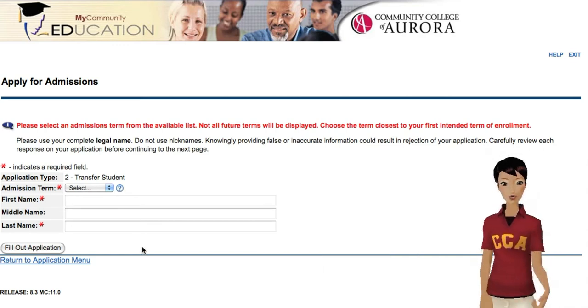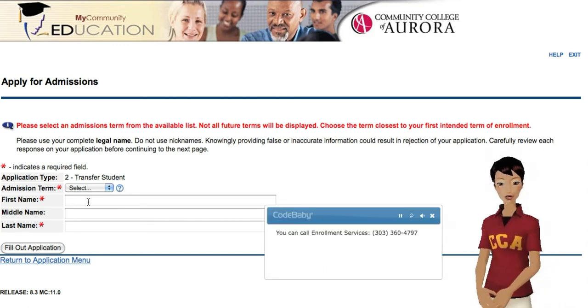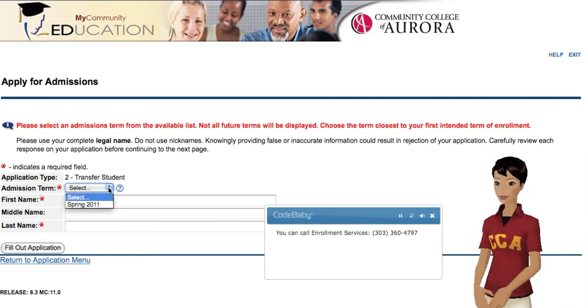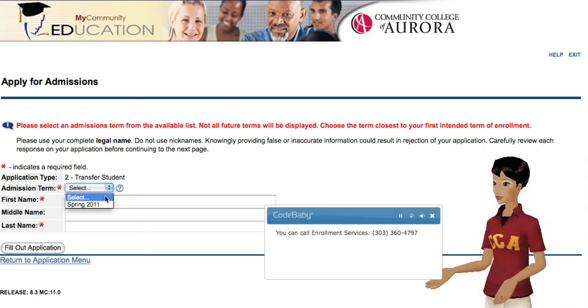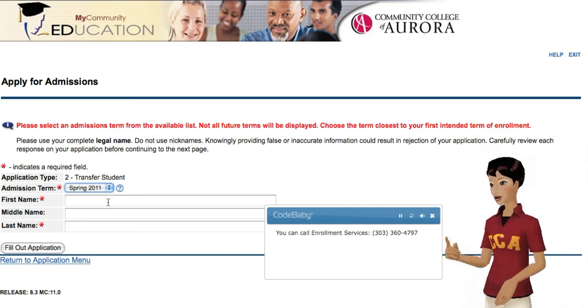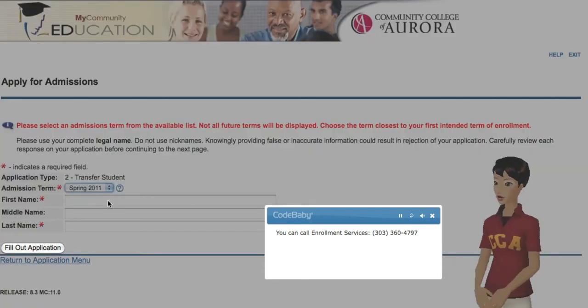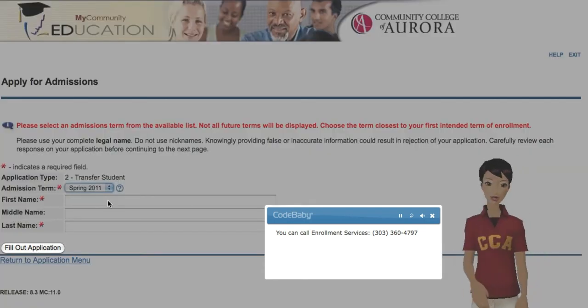We'd like to know when you want to begin your classes. If you're not sure and want to talk to an Enrollment Specialist, you can call them at this number. Otherwise, if you know when you'd like to start, select the term, then click here to continue your application.